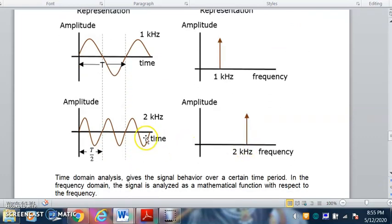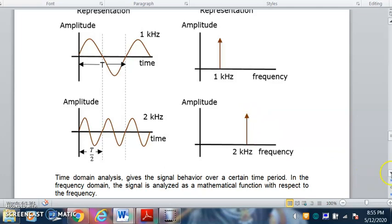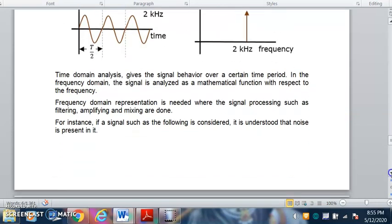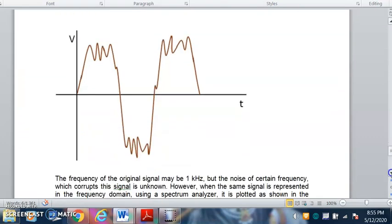If we double the frequency, in the same time duration we get double the waveform — earlier there were three half cycles, now we have six. As the frequency is doubled, the time period is reduced. In the frequency domain, a signal of 2 kilohertz is represented only by a vertical line at that frequency point showing the amplitude.